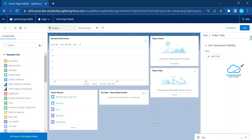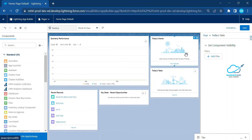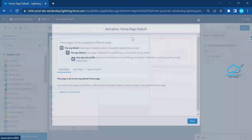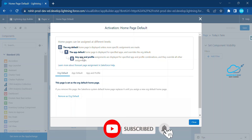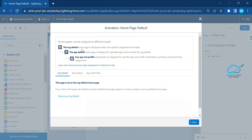You have to remember these things — they are very important if you are a Salesforce administrator or developer. Once you customize the page, click Save. After saving, click the Activation button. This opens a very important page where you can activate this home page as Org Default, App Default, or Profile-based. Org Default means the home page displays unless more specific assignments are made.